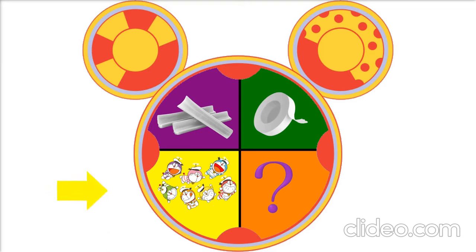But we have two ping-pong paddles and the mystery mousketool. Do you think we can use ping-pong paddles like a jump rope? No, I didn't think so either.